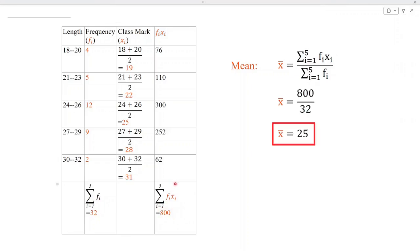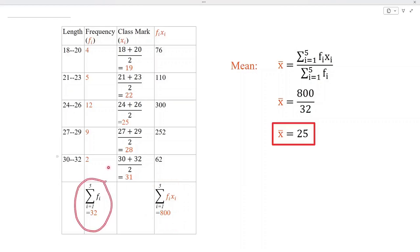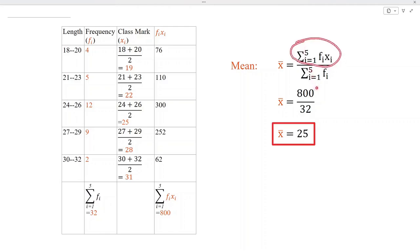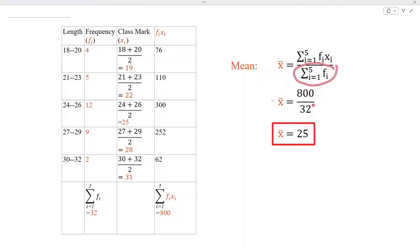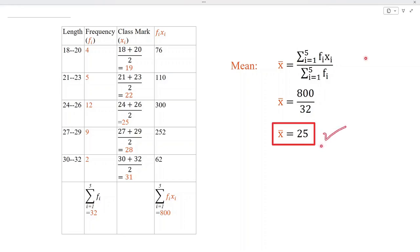Now let us substitute these values in the formula of mean. The value of summation fi·xi is 800 and the value of summation fi is 32. When we divide 800 by 32, we get 25, and that is the required value of the mean.